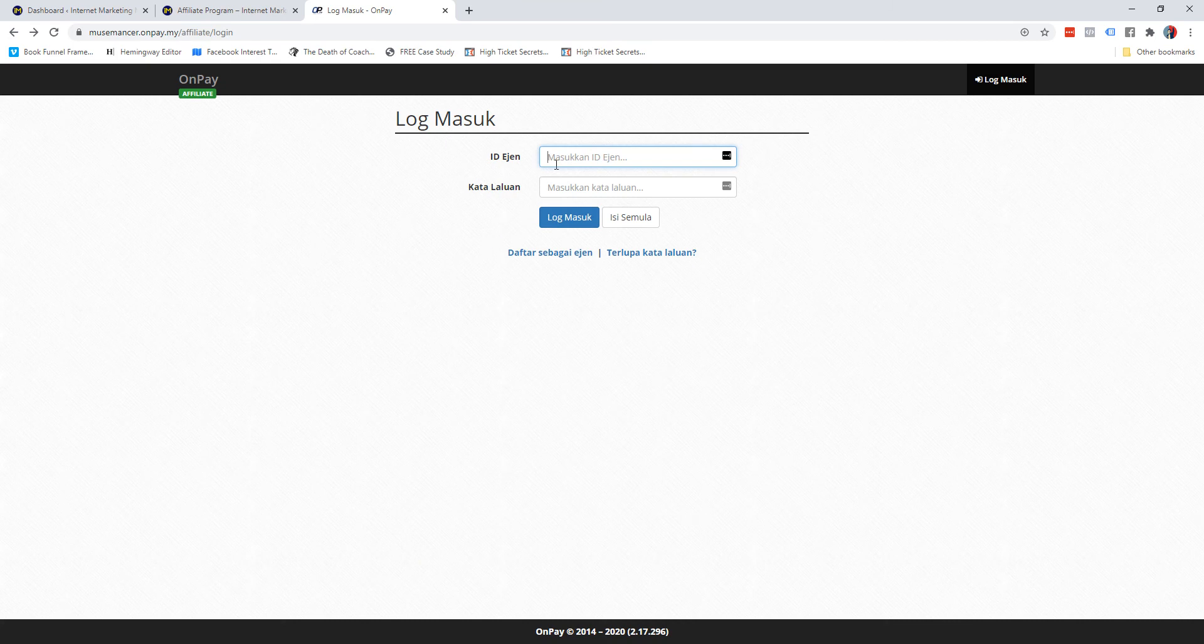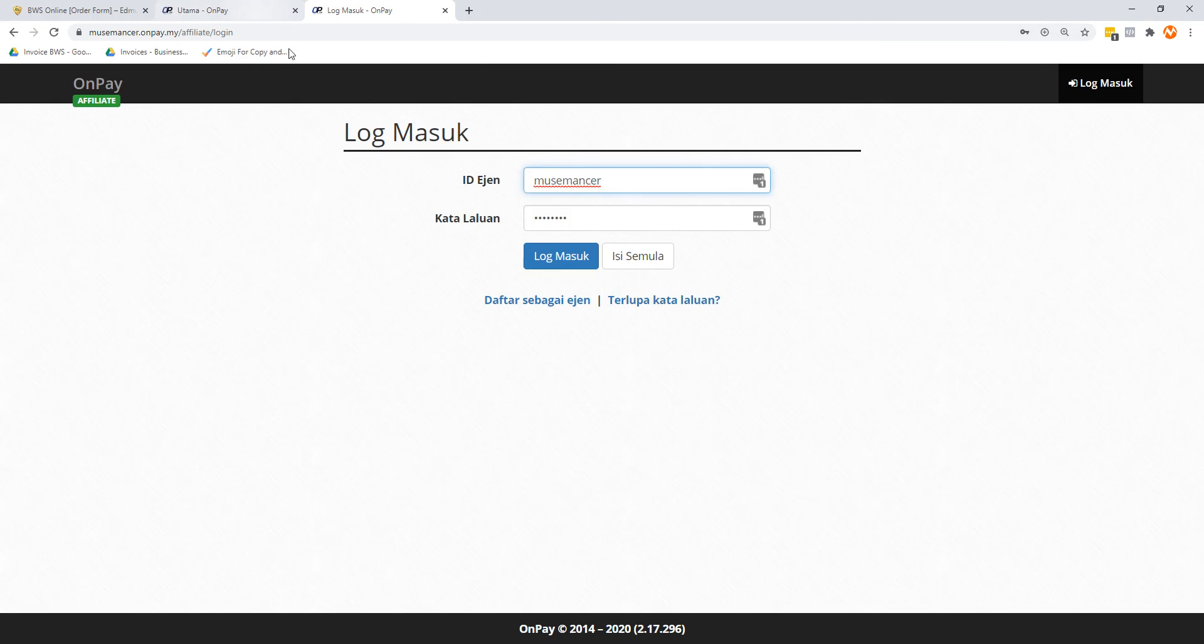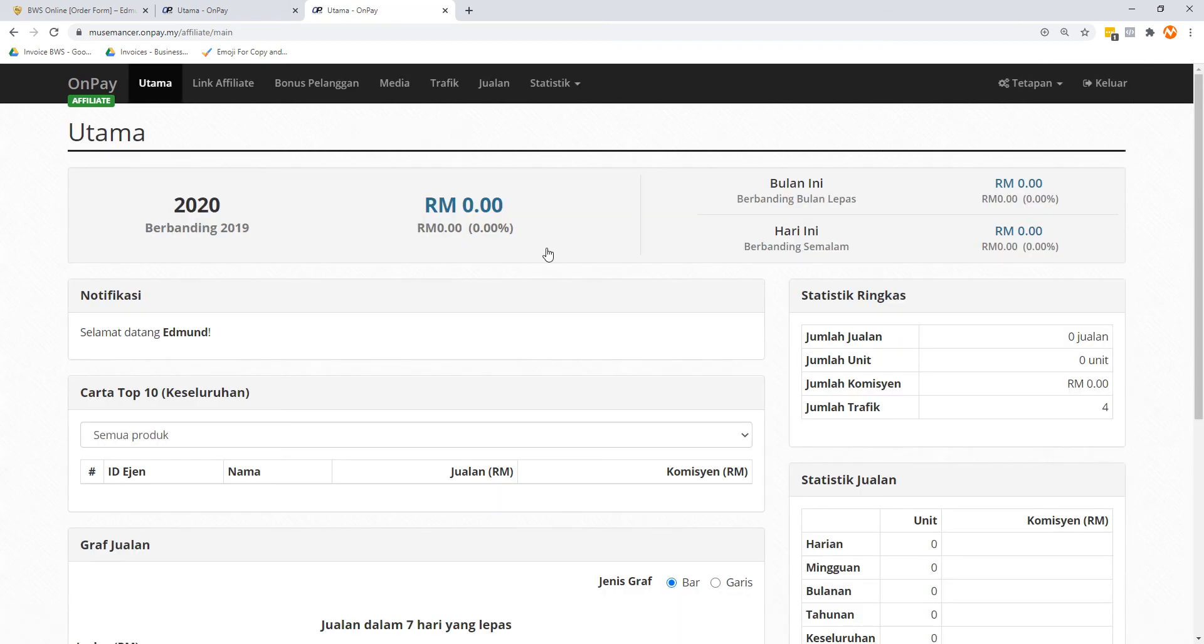Next time when they want to log in again, they will just put in their username, password, and login. I really created one of my own account here, so I'm going to do that as an affiliate for my own product. I click on log in.